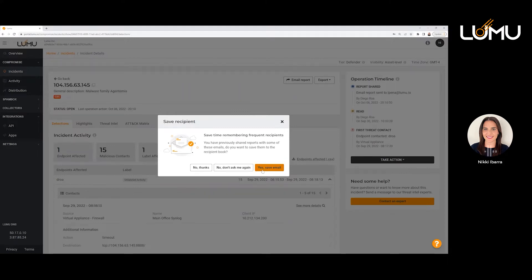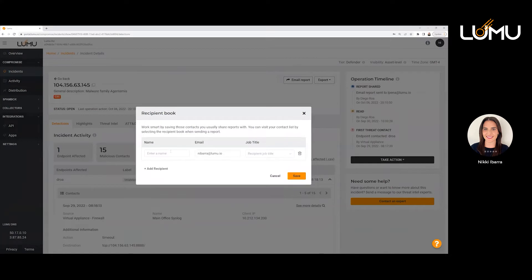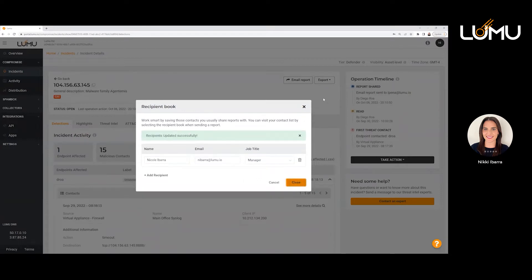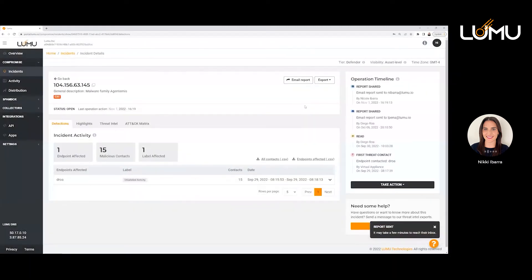The email sends all of the details associated with this incident to the intended recipient. You can also save this email for your future reference. In this case I'll just save the email. I can add this person as a recipient, give them a title, and click on save. So we added them as a recipient and were able to save that email for our records. It's a really cool reporting feature — the ability to export that information and send it to other people so that they can obtain it.